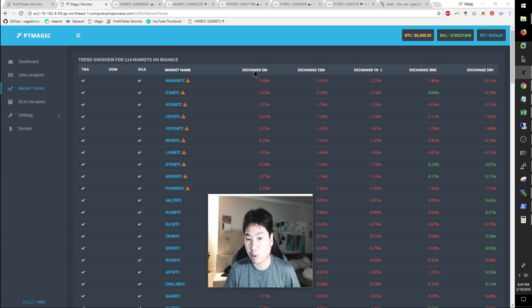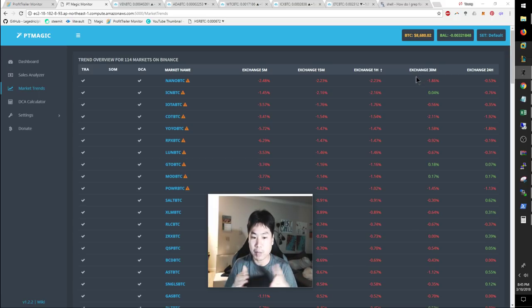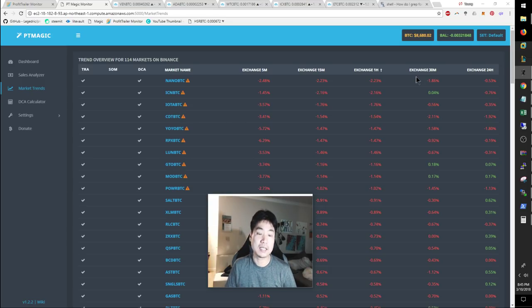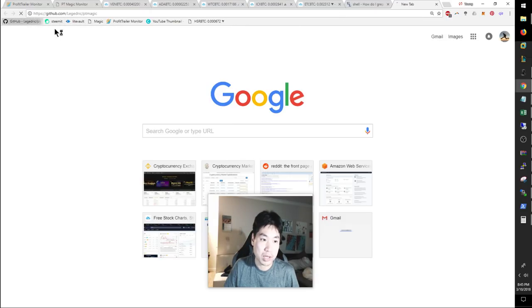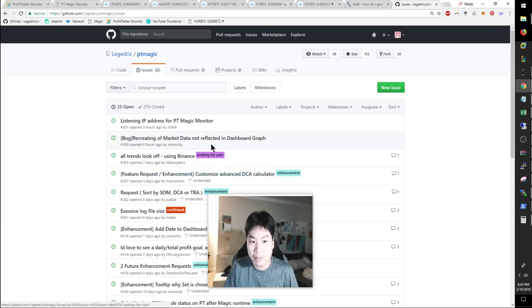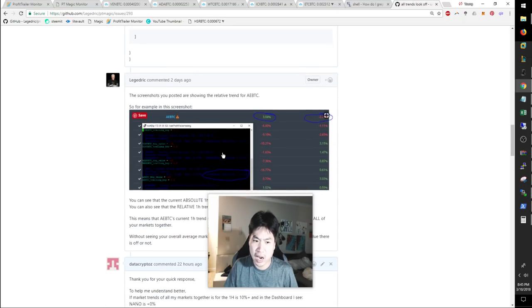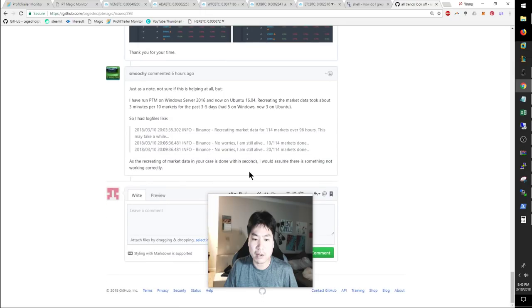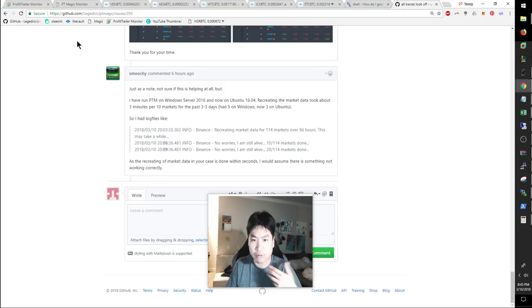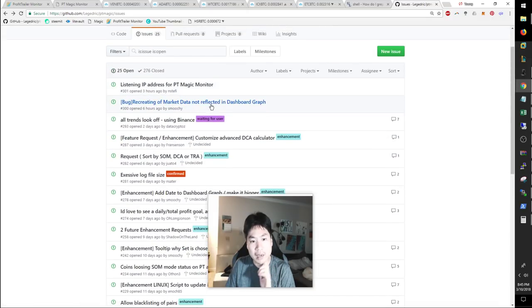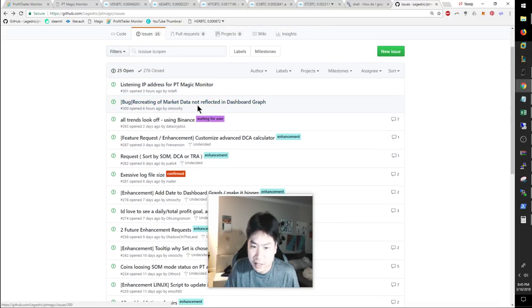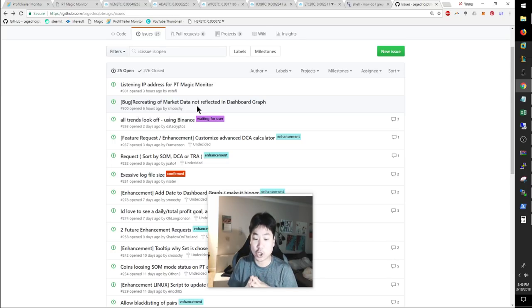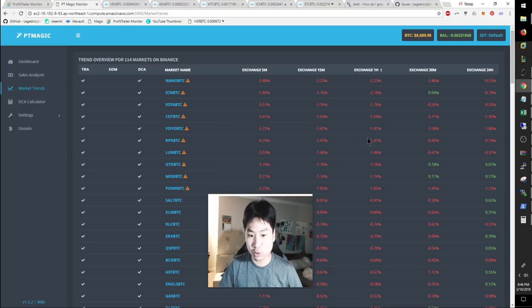Now, I want to go ahead and incorporate 5 minute, 15 minute and 30 minute if possible to sort of pinpoint my buys. And that's going to be a lot of work. Let me show you guys the ticket I created and just to give you guys some transparency on that. Unfortunately, I'm not the only one. Someone else actually said that they don't have the proper information as well. Other people recreating the market data is not reflecting the dashboard graph.